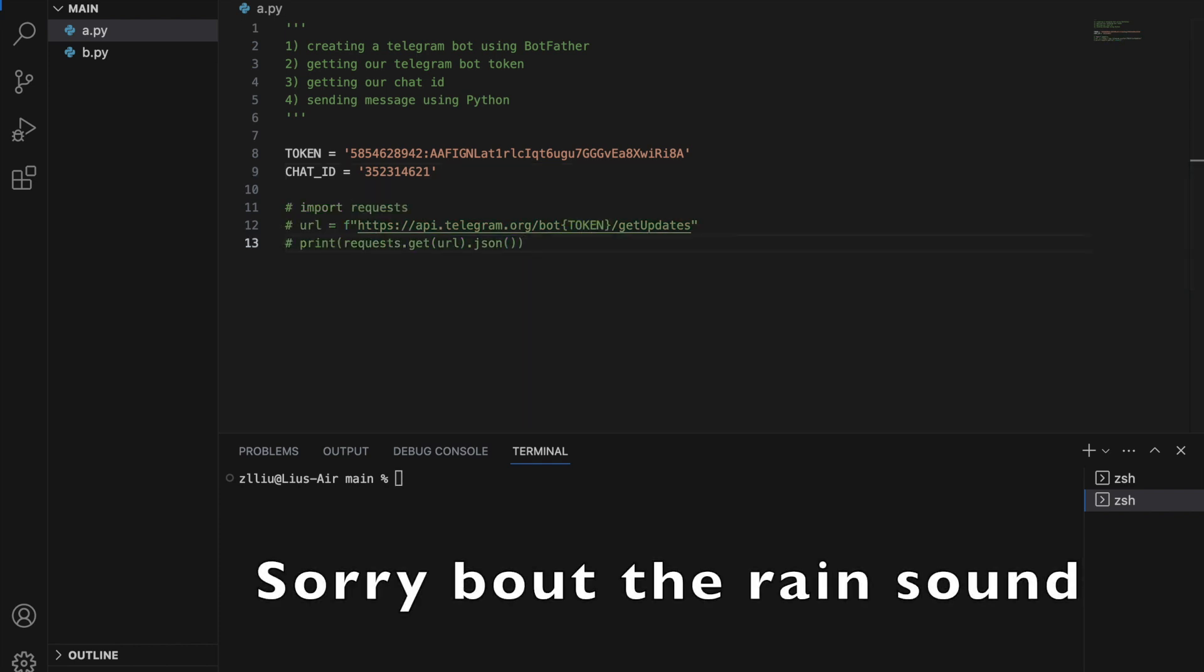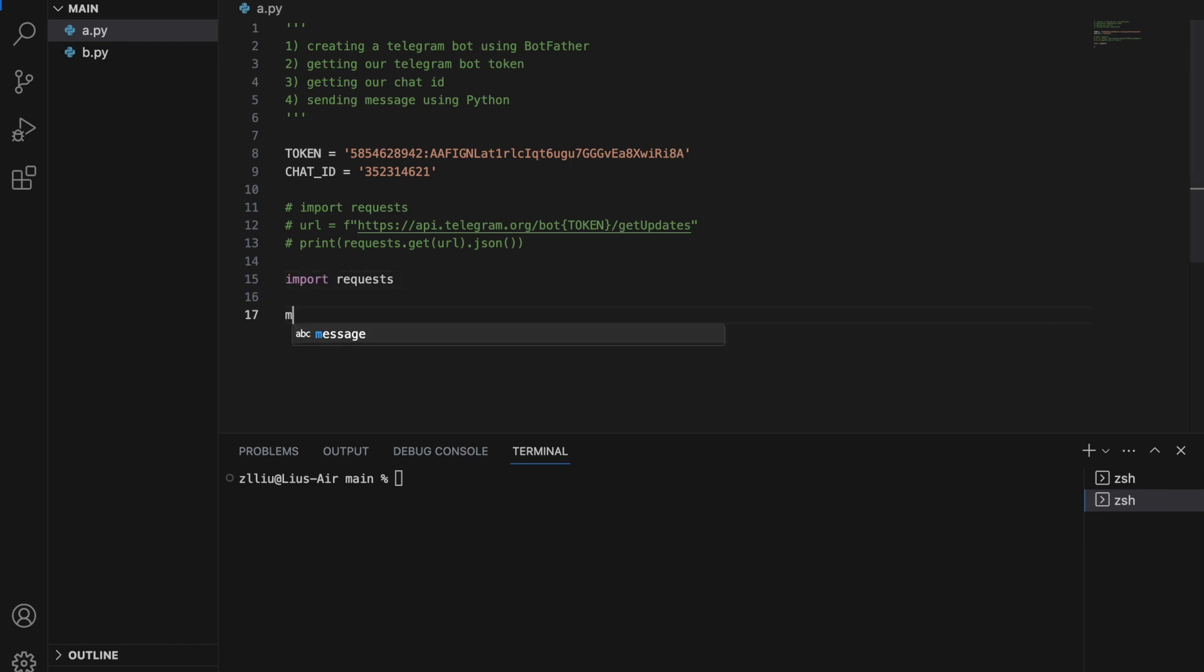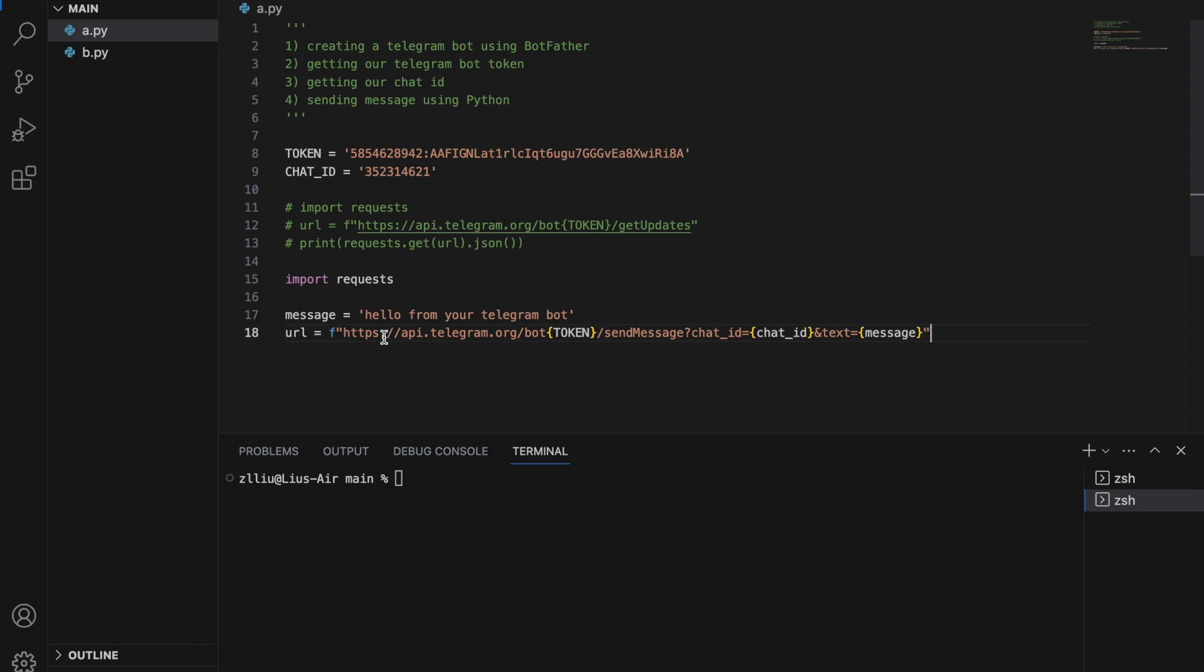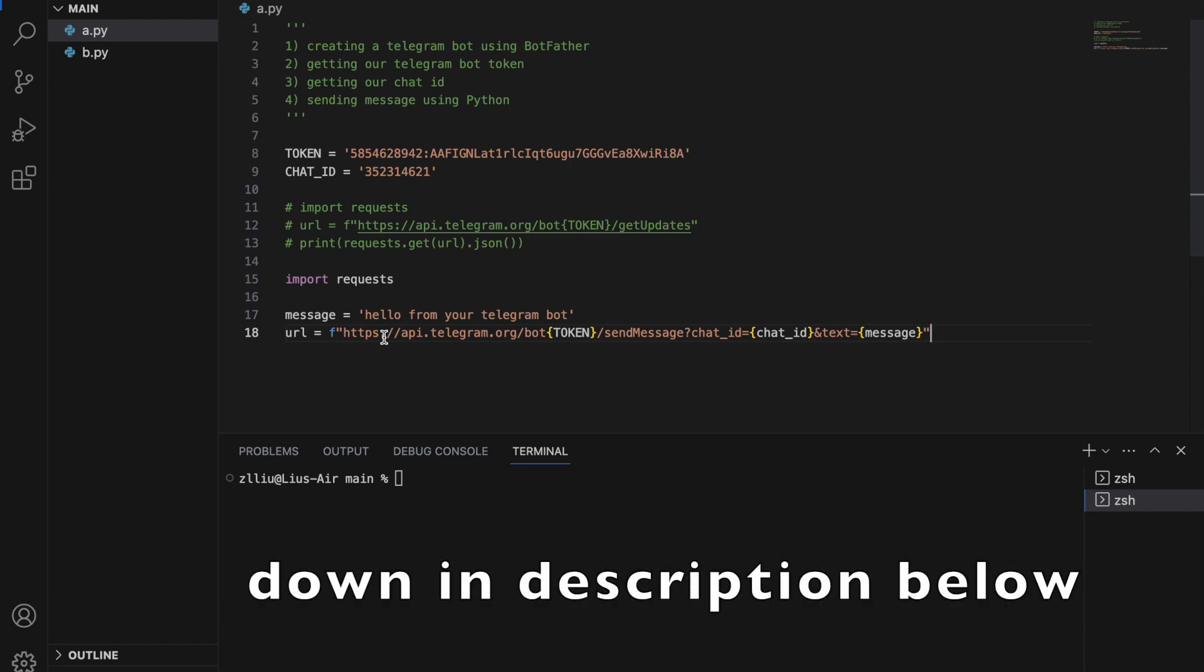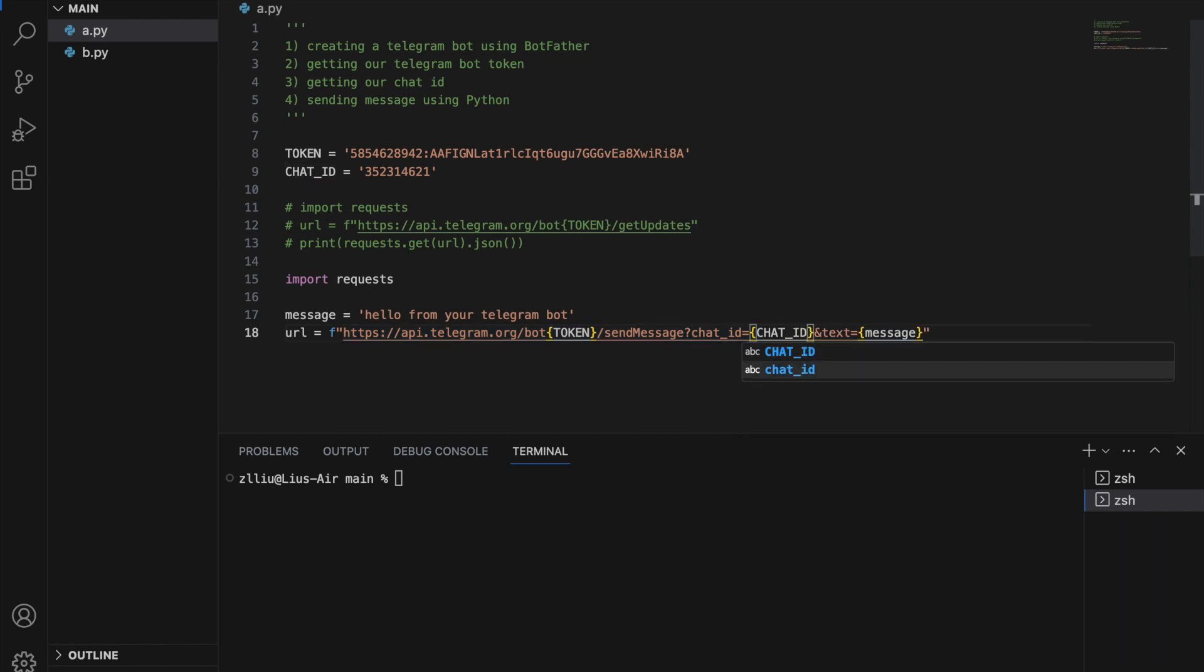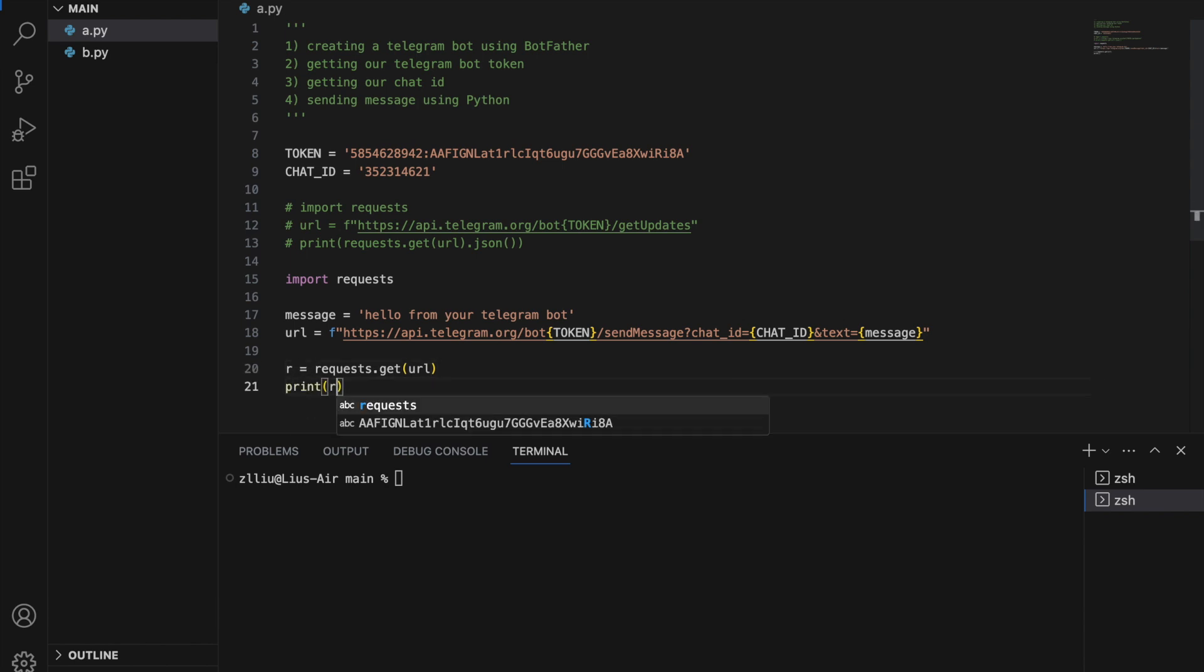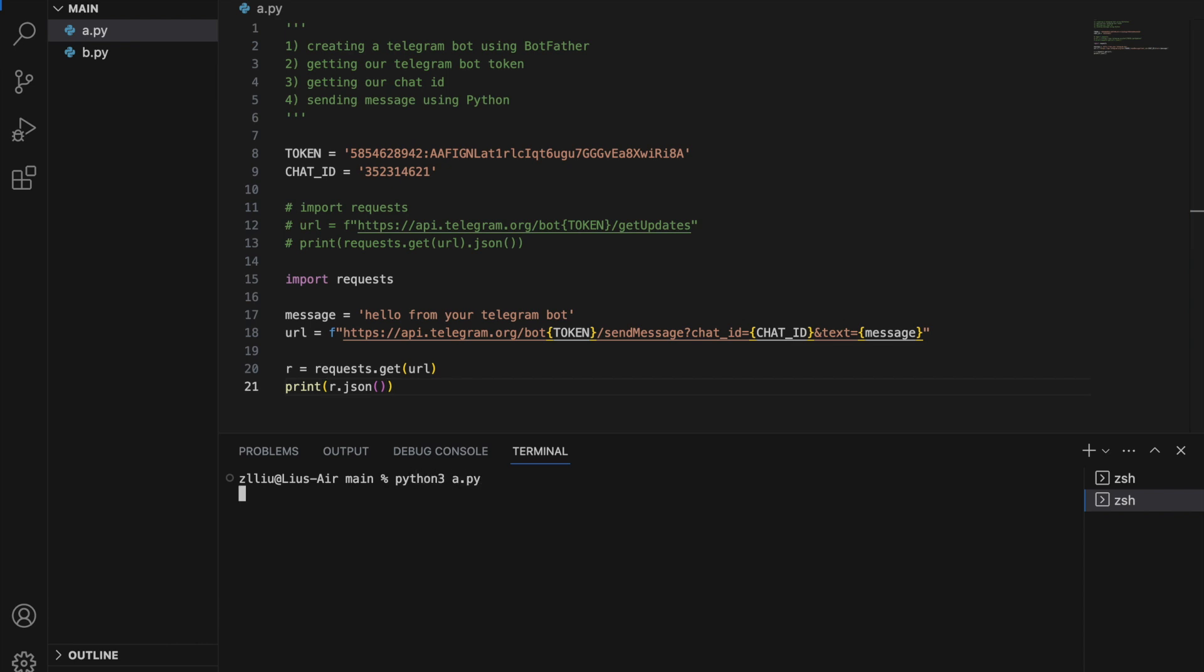Next, let's move on to step four, sending a telegram message to ourselves using Python. Similarly, I'm going to import requests and let's create a message. It equals hello from your telegram bot. Next, I'm going to call the URL to send a message. Here, I have token, chat ID and message. I'm going to make this the chat ID. Afterwards, I'm going to do requests.get URL. Let's print r.json. I'm going to run this. And this is what we'll get.